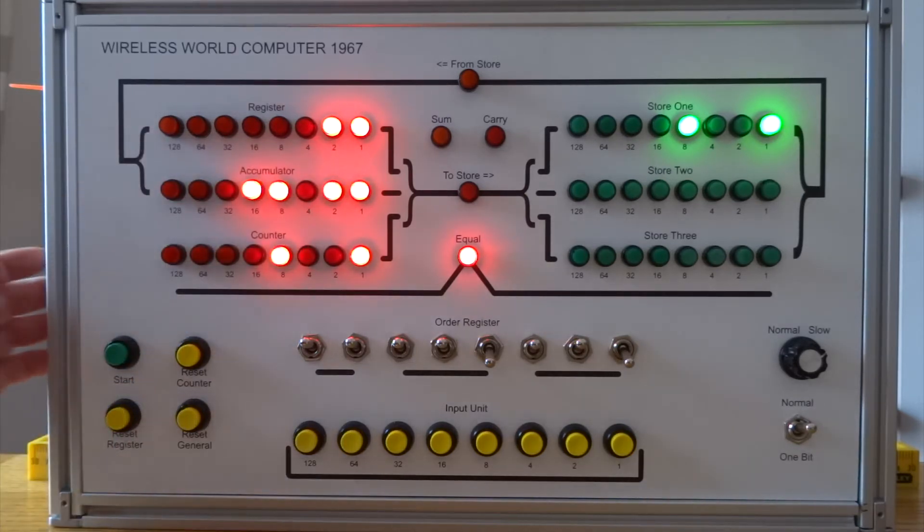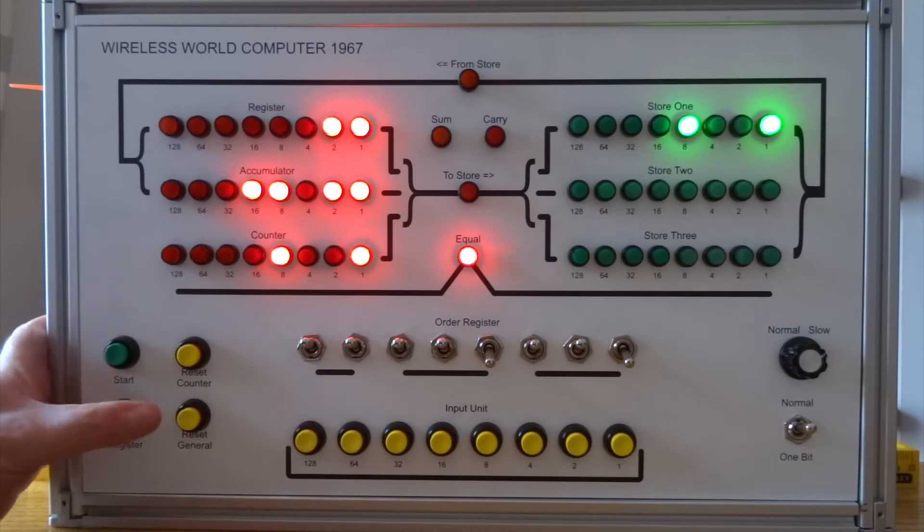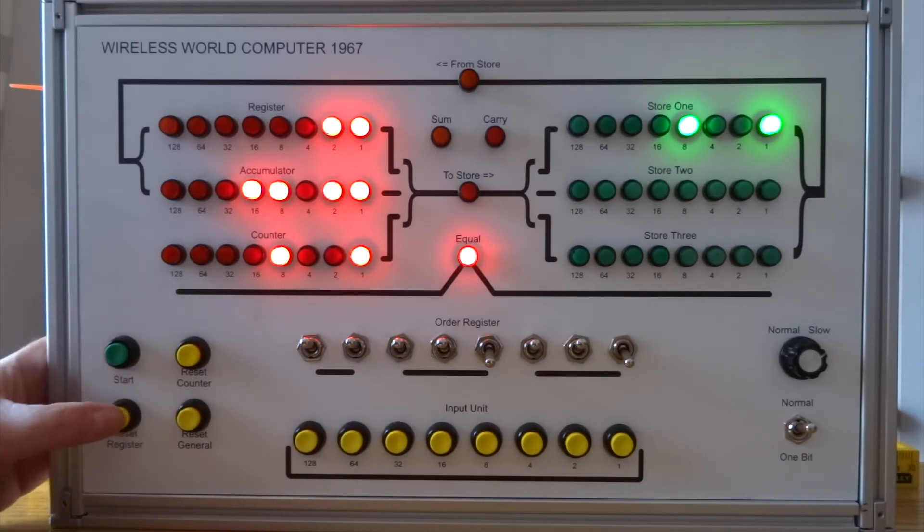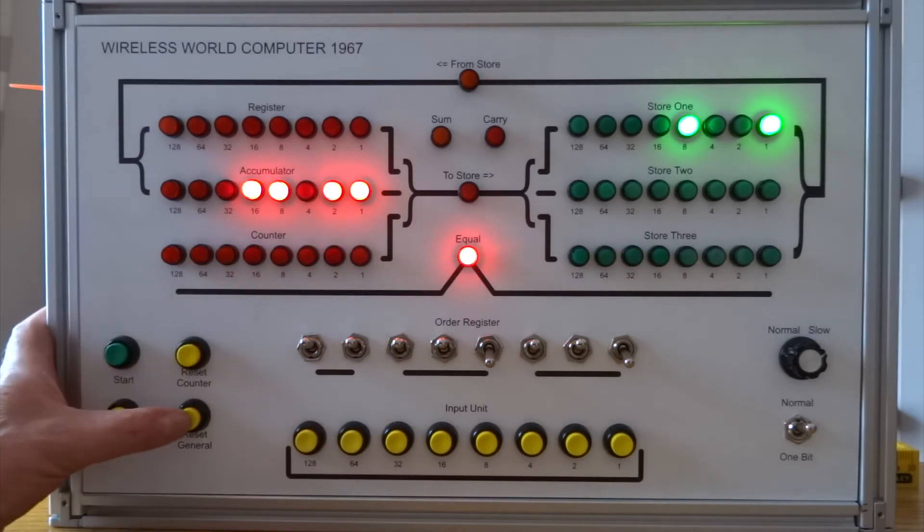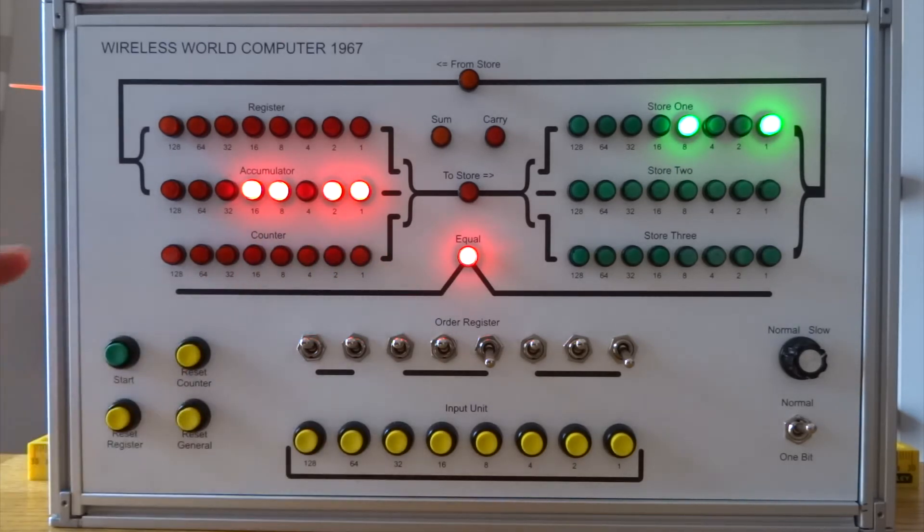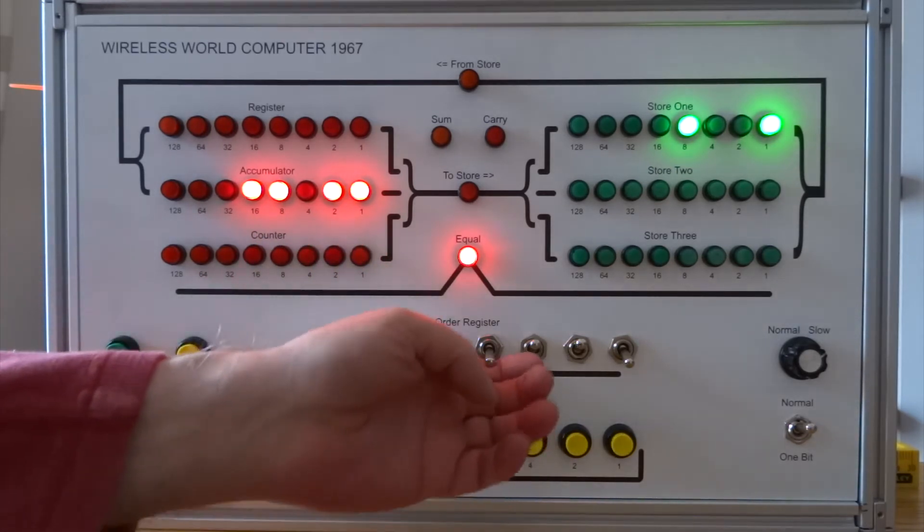I can reset the whole machine. I can reset the register. I can reset the counter. And reset general. Now I won't reset general.